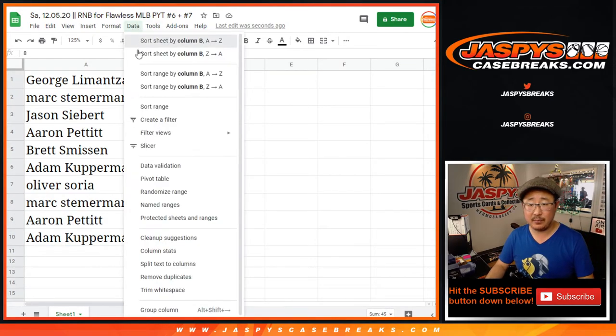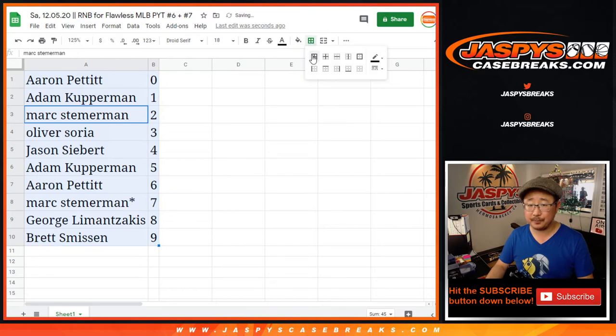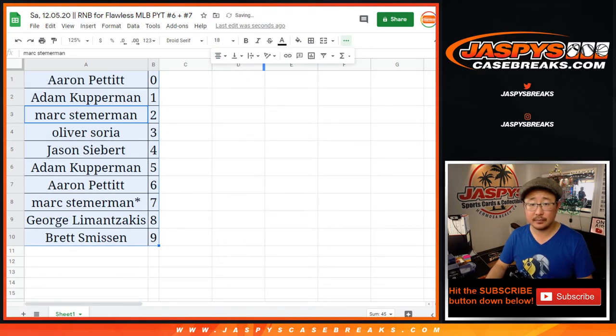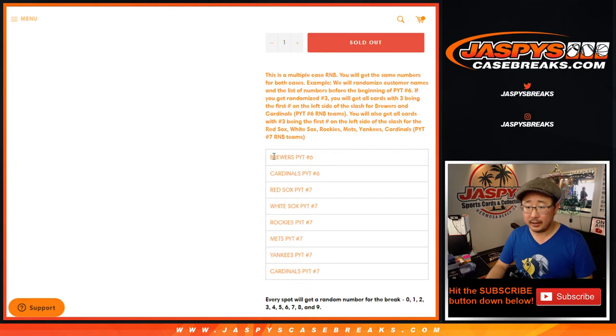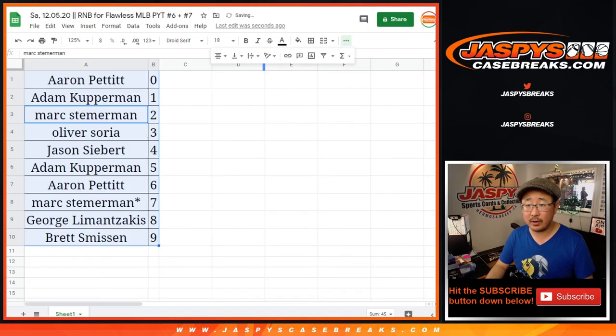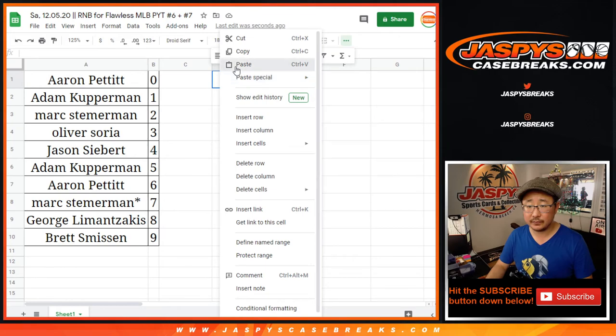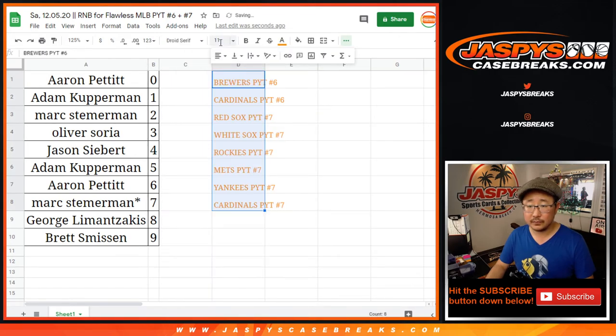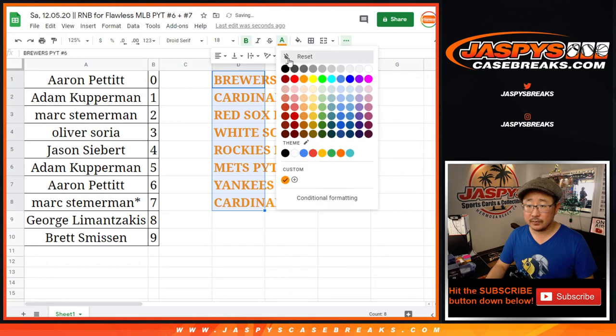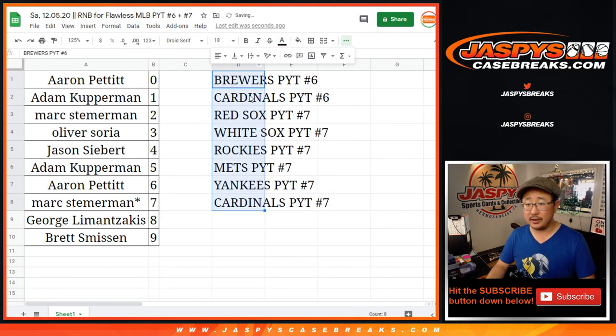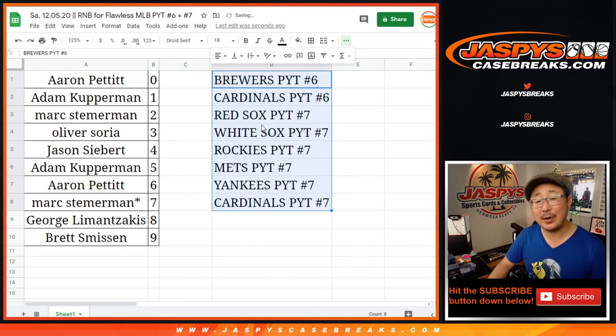Let's sort these by number right there. And let's actually copy these teams right here, just so we can get them on the same screen. All right. So there you go. Those are the teams involved. And there you have it.